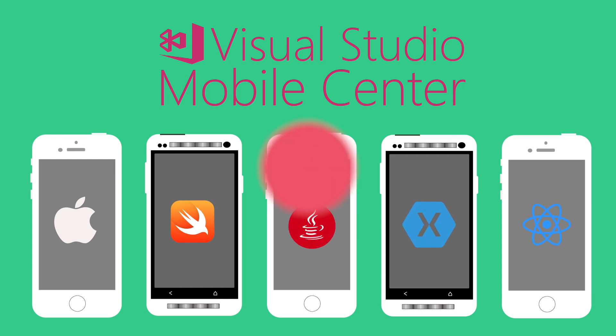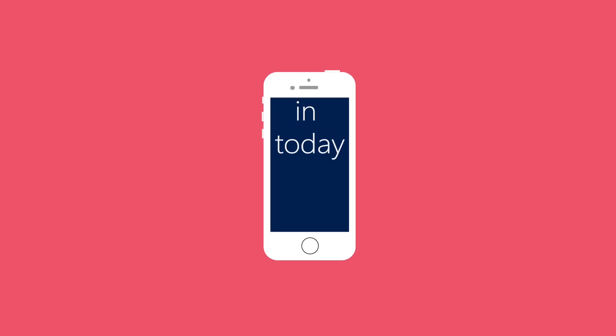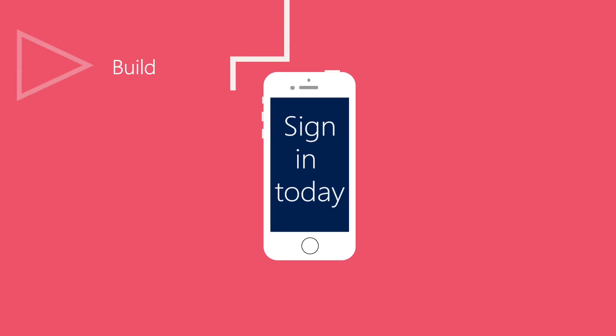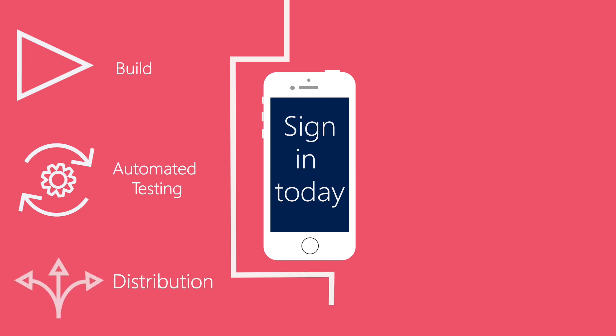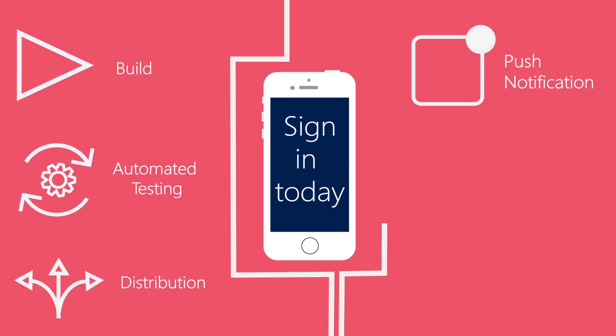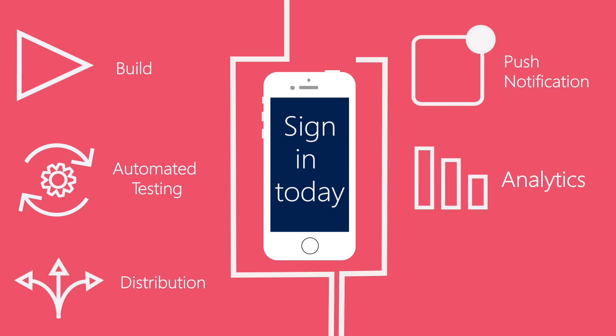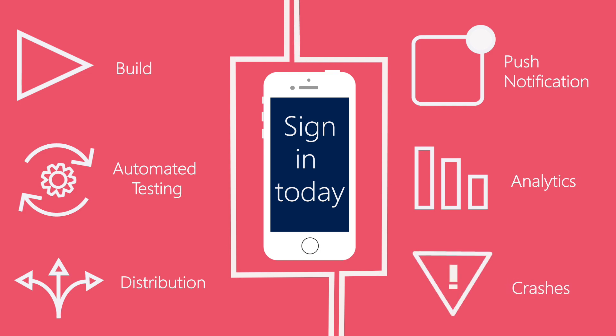Sign in today and connect your apps to Visual Studio Mobile Center's build function, automated testing, distribution, push notifications, rich data analytics, and crash reporting.